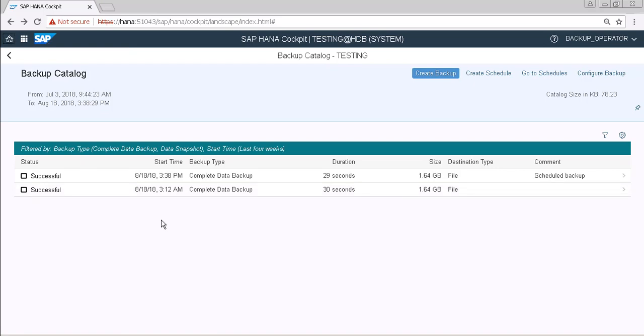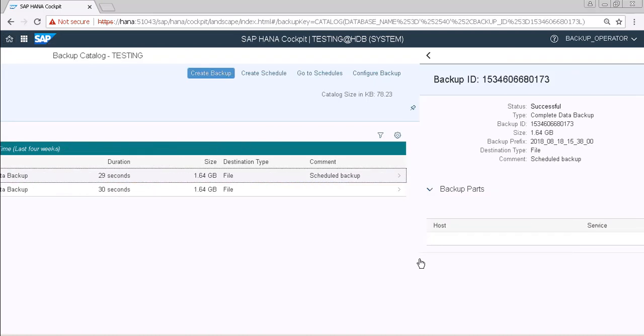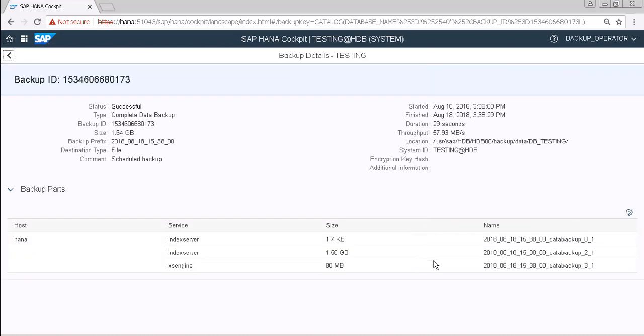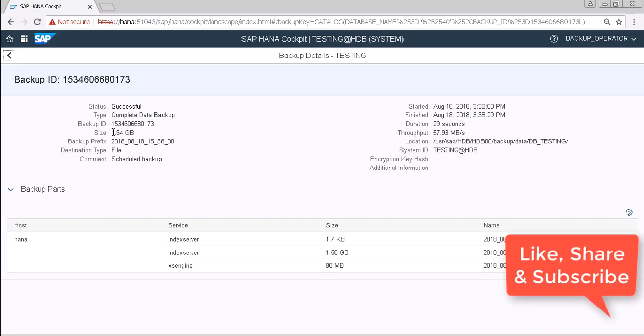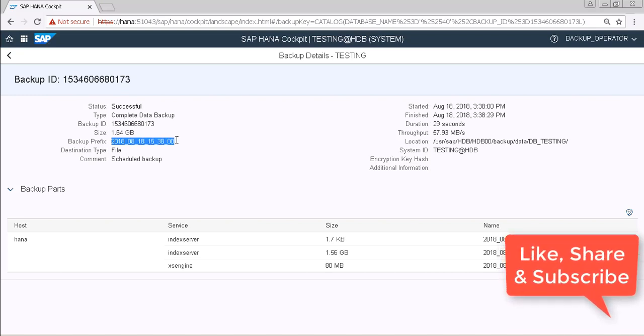Okay friends, as you can see that our database backup is successful and time is also 3:38 PM and our comment is scheduled backup. When you click on it, you can see here that our comment is scheduled backup and database type is complete data backup. Here it shows you the size of our database backup and backup prefix is today's date and time.